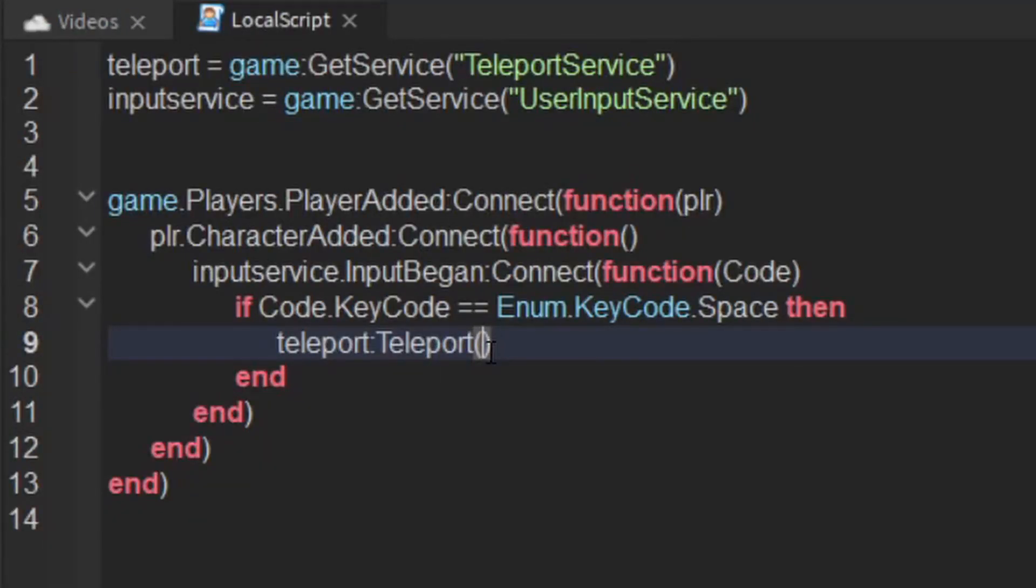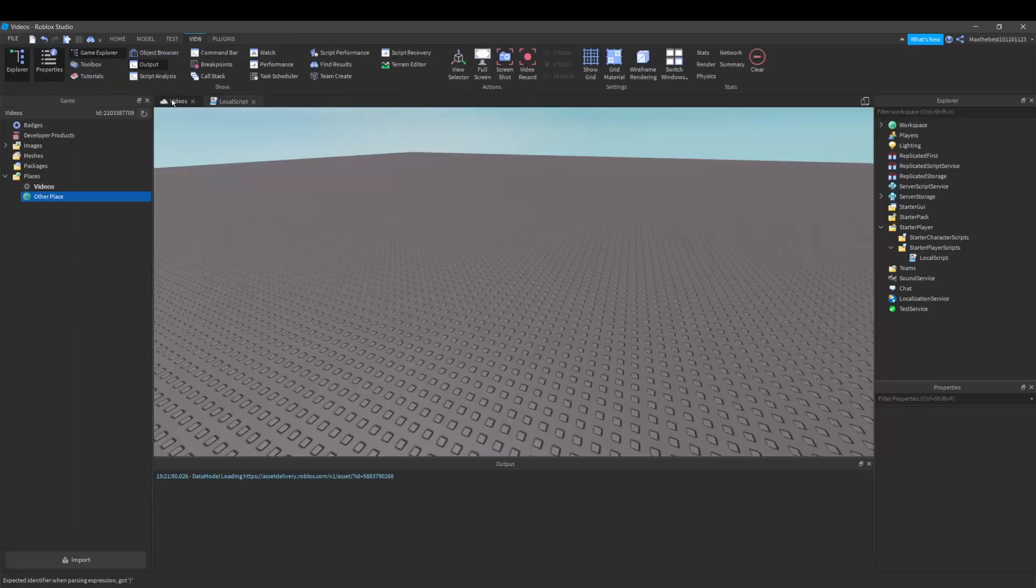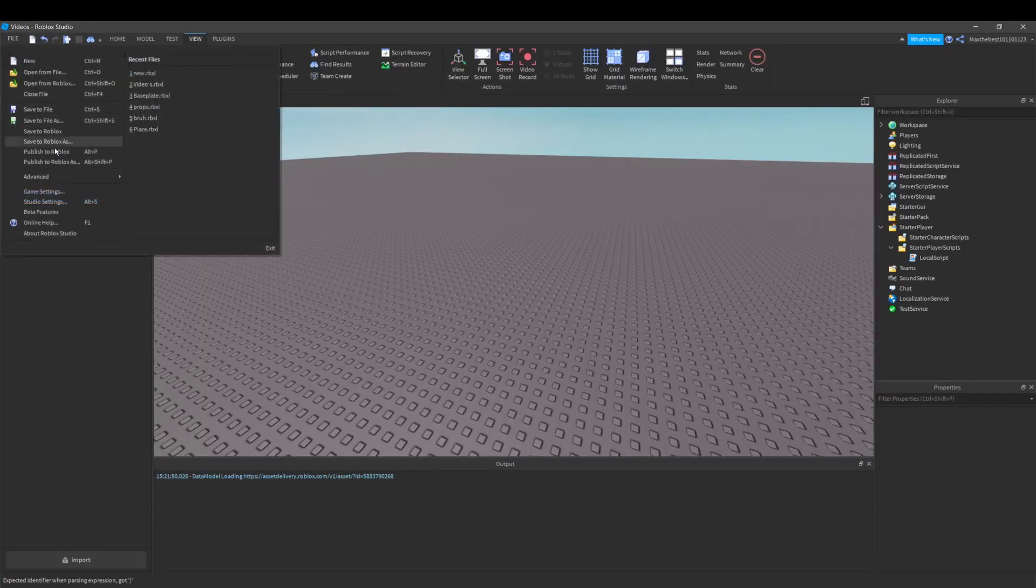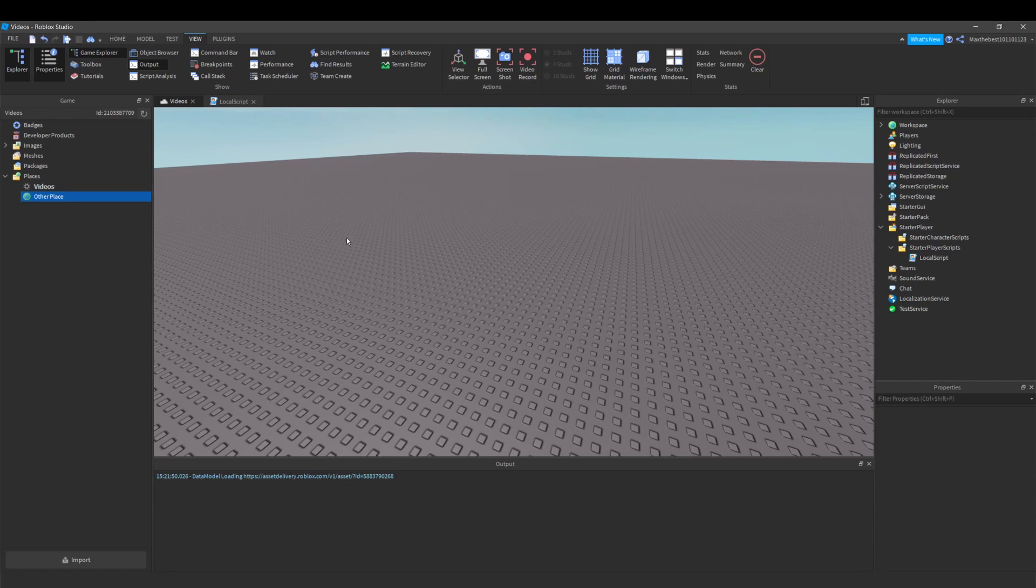Then I could say the ID and then player. Now I'm going to publish this game to Roblox so I can try it since you can't do this in studio. So let's do that.